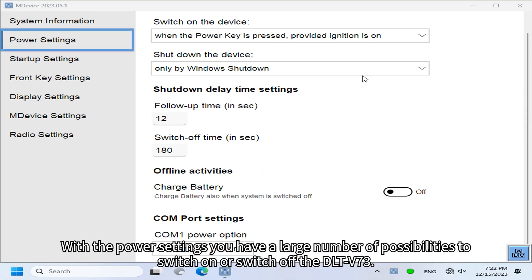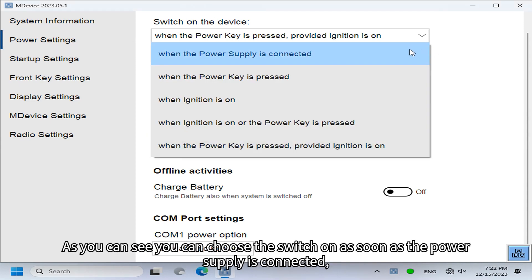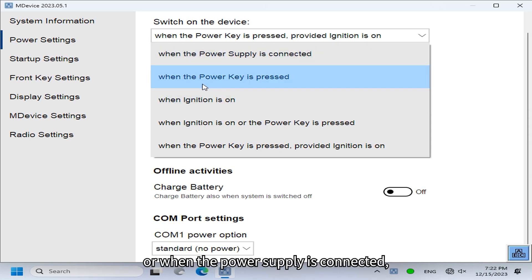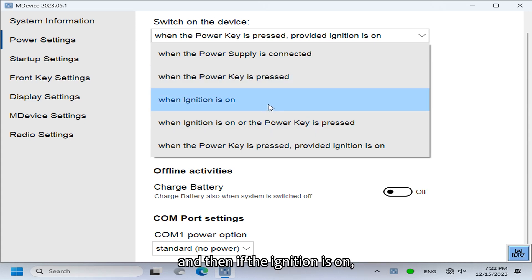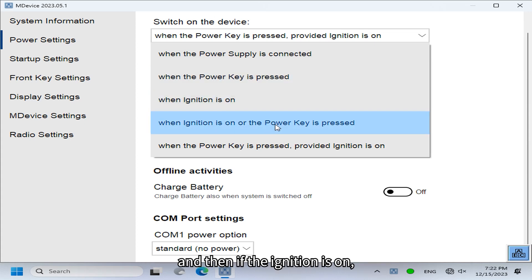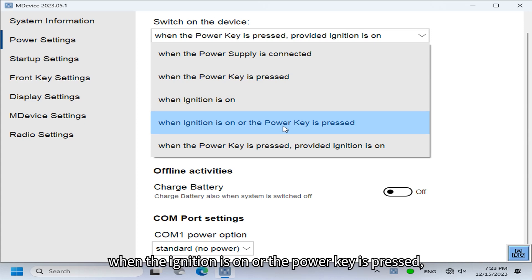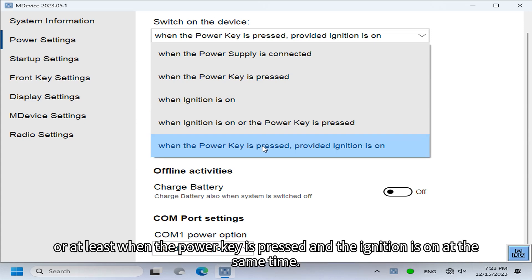With the Power Settings you have a large number of possibilities to switch on or switch off the DLT-V73. You can choose to switch on as soon as the power supply is connected, or when the power supply is connected and the power key is pressed, or when the ignition is on, or when the ignition is on and the power key is pressed, or when both the power key and ignition are on simultaneously.